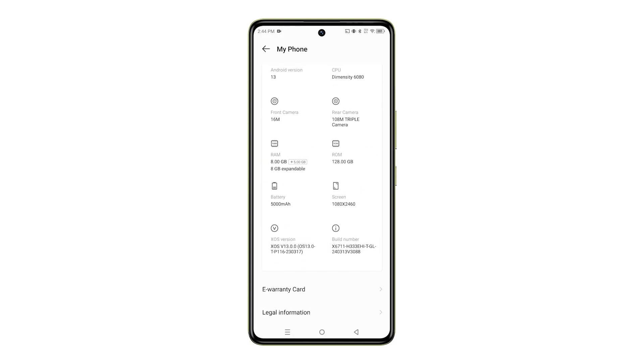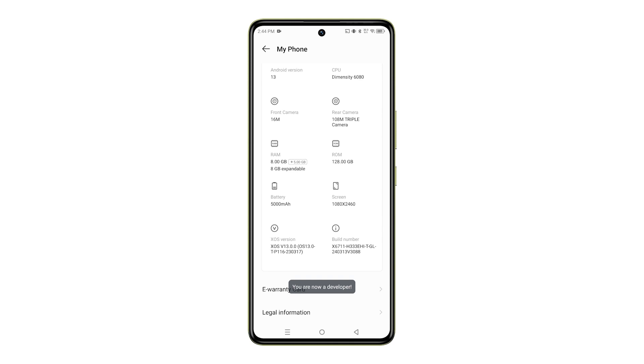Once you've found it, tap on it successively. Keep tapping until you see a message that says, You are now a developer.